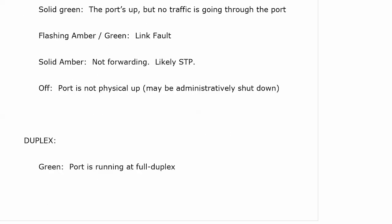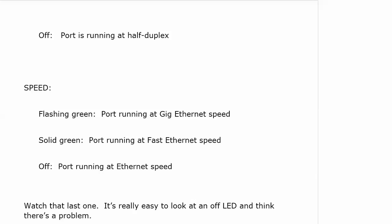With duplex, off doesn't necessarily mean that you don't have a duplex at all. Green means the port is running at full duplex and off means it's running at half duplex. So that's where off doesn't mean the port is totally down, that you have no duplex at all. Half duplex is better than no duplex at all, but you still should do something about that.